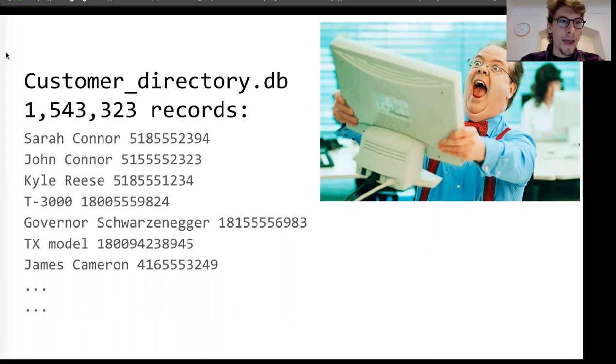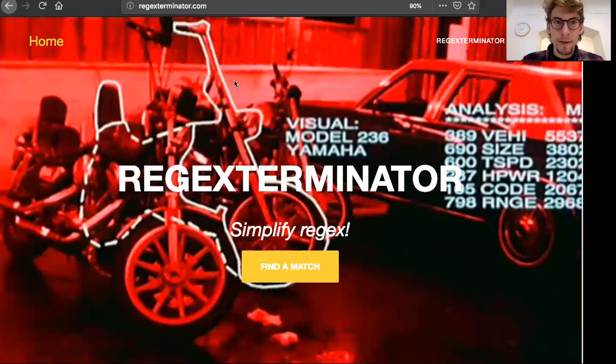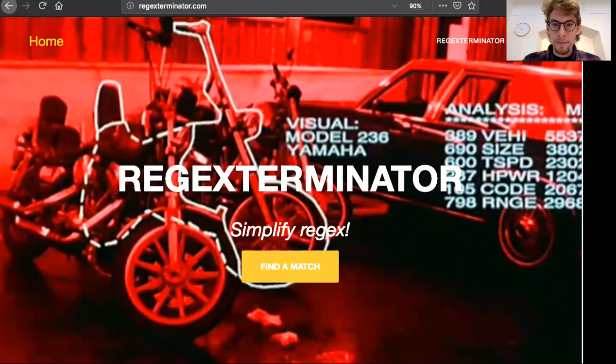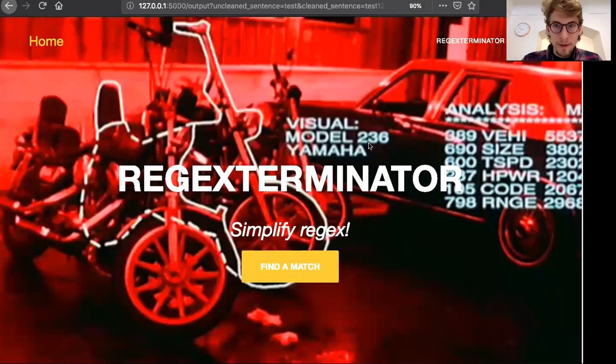You could turn to my app, RegEx Terminator, which is a website at www.regexterminator.com and then you go to find a match.